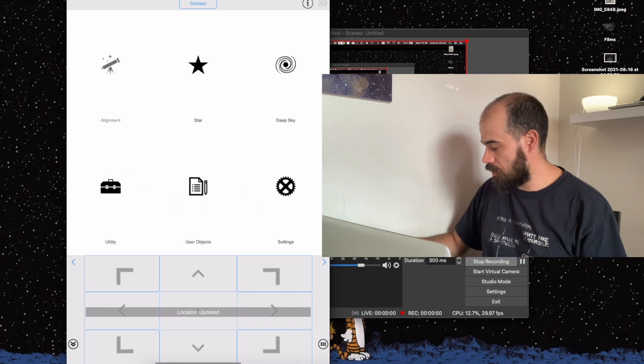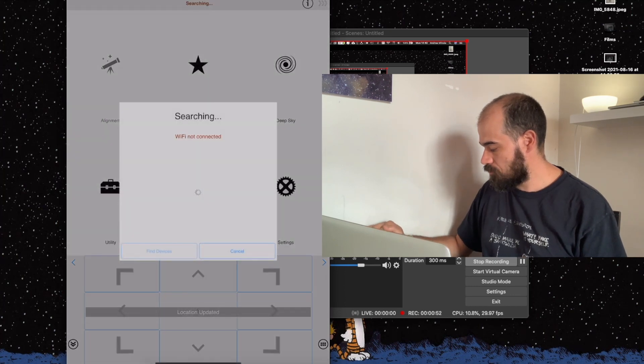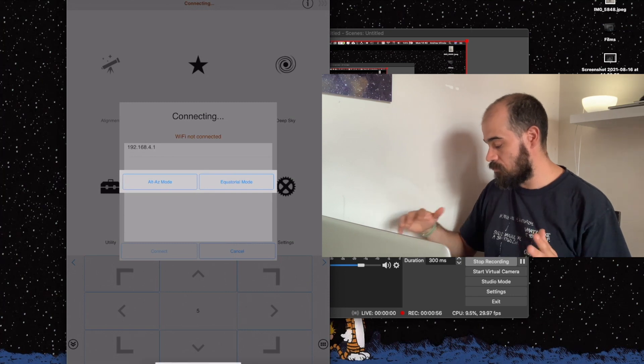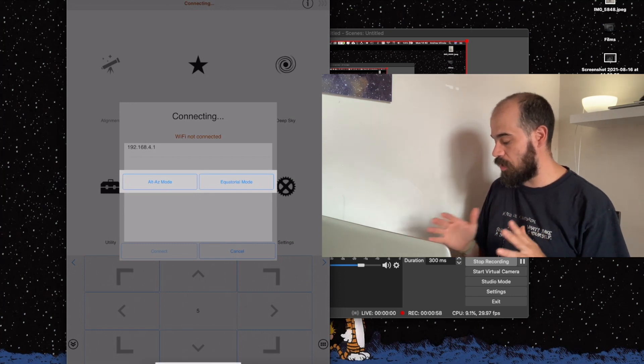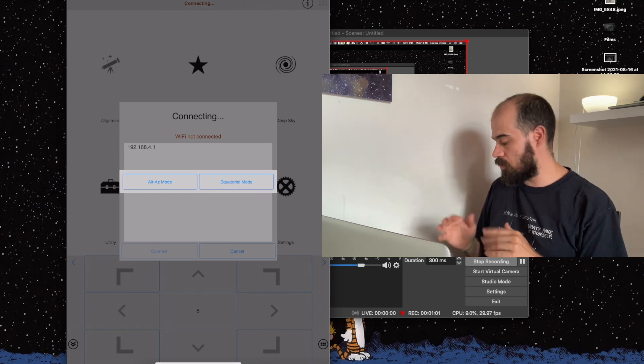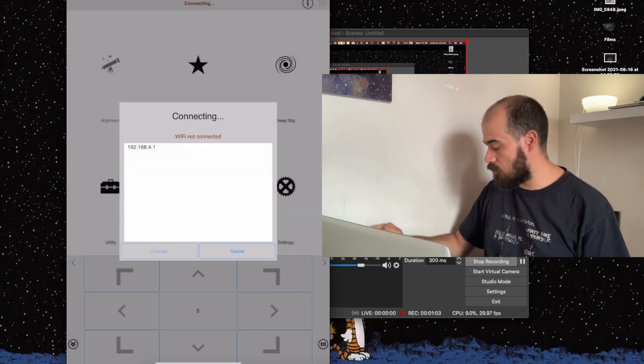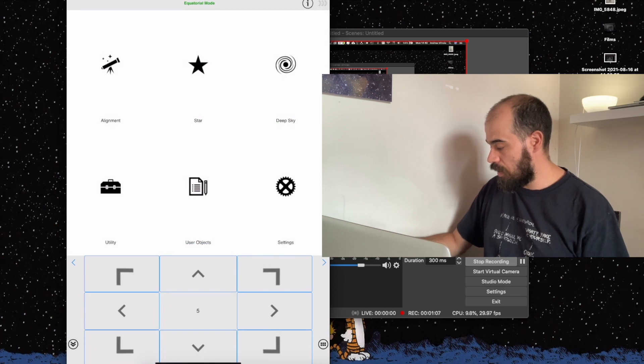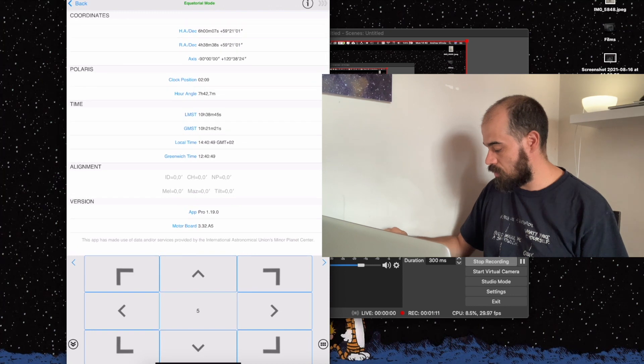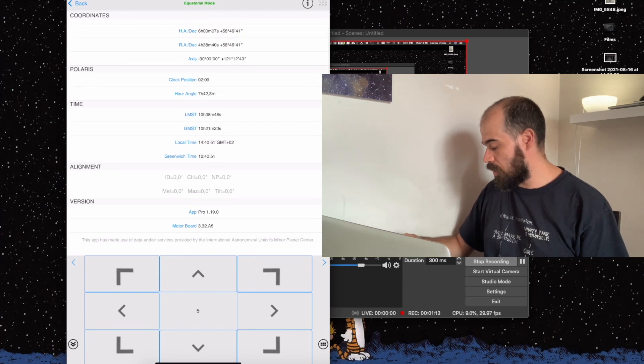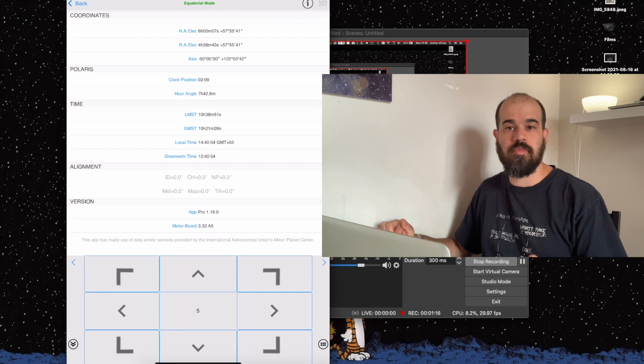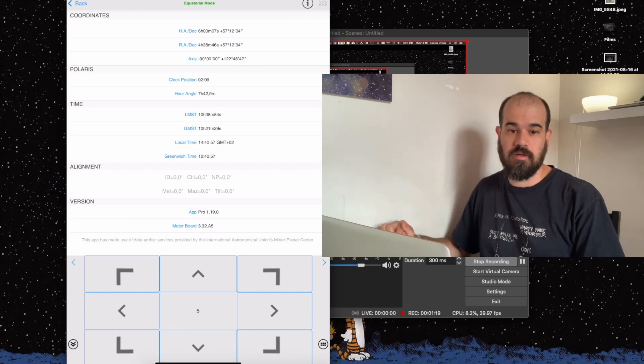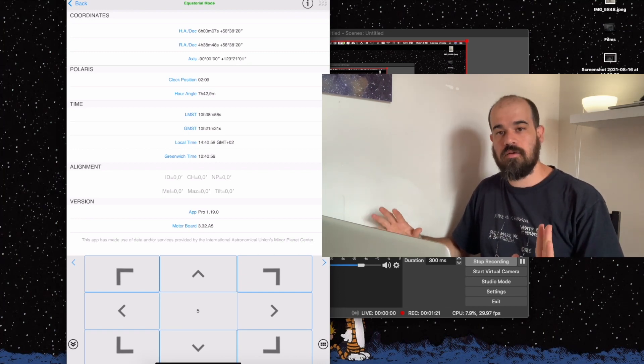We click on connect. Now you see the mount has been found and I'm prompted to choose between the alt-azimuth mode or the equatorial mode. So I choose the equatorial mode, select OK to the warning, and then I go to information. I scroll down until I find the version and check for the motherboard version, and it is actually the 3.32, the firmware we have just uploaded.